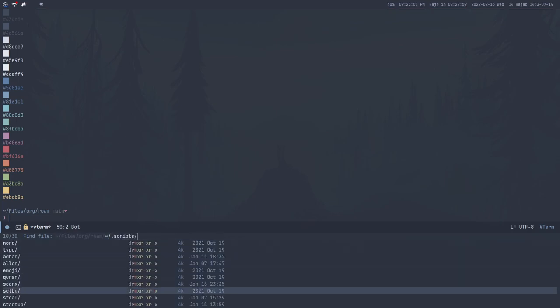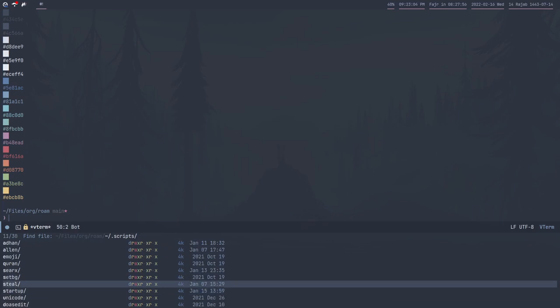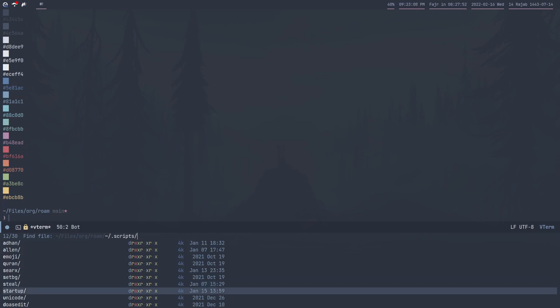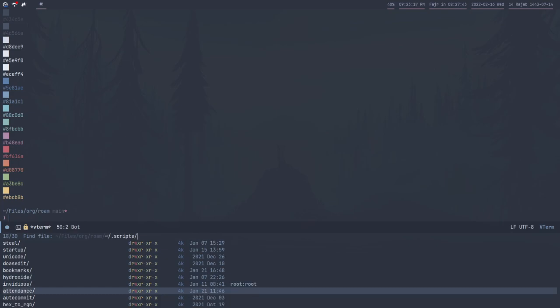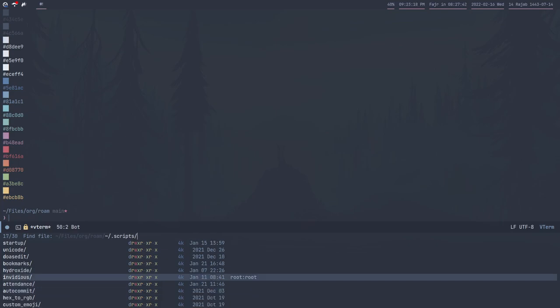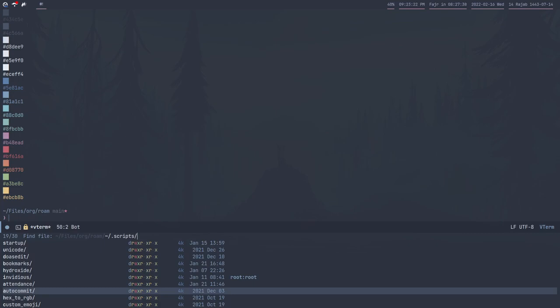Steal is just a custom emoji extension to get emojis easily. Startup is a startup script. Hydroxide is a server for Proton Mail Bridge. Auto-commit is a script to commit some repositories automatically. I want to move this to Topgrade soon.